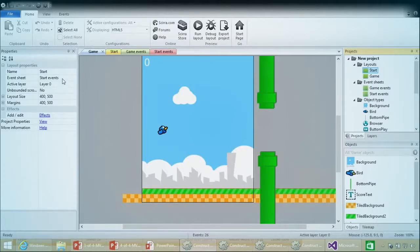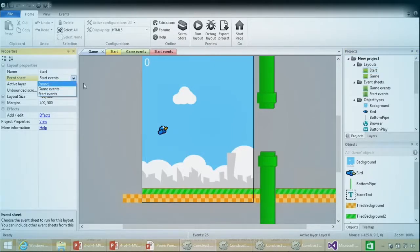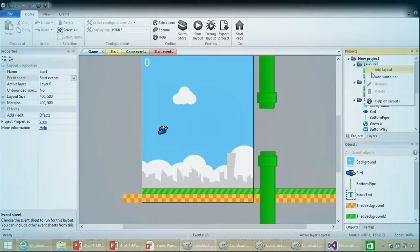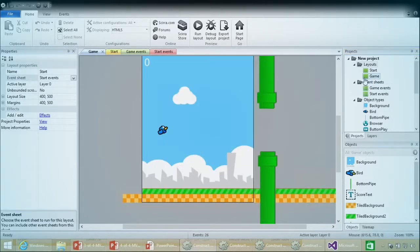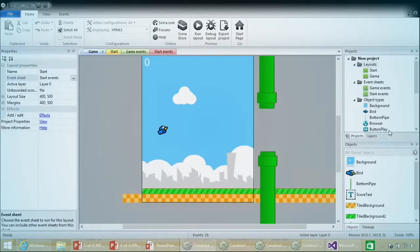The event sheet shows you what it's attached to. Every time you create a new layout, it asks whether you want to add a new event sheet. When you add an event sheet, it automatically attaches it to the layout you just created. If you don't add one, you can choose to attach a different event sheet later. One thing we did differently earlier was duplicating an existing layout instead of creating a new one, so it didn't automatically ask about an event sheet.